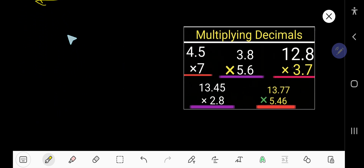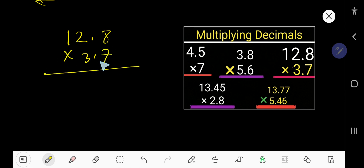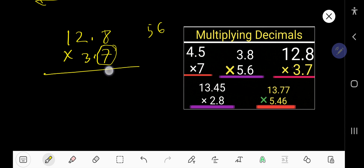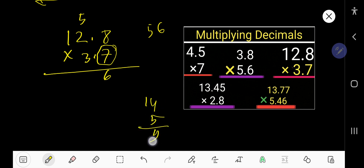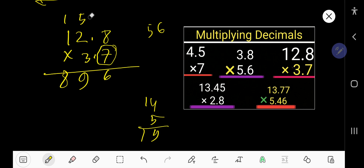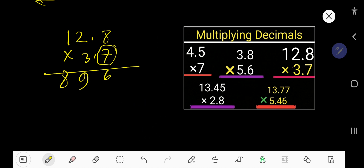Let us take the third example: 12.8 and 3.7. This example is telling us how to multiply a 3-digit decimal number by a 2-digit decimal number. Multiply as normal. Start with 7: 7 times 8 is 56. Write 6, carry 5. 7 times 2 is 14, plus 5 is 19. Write 9, carry 1. 7 times 1 is 7, plus 1 is 8. We are done with 7, so cross it.